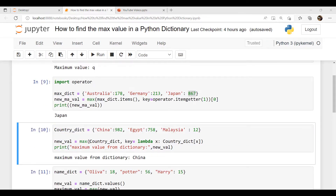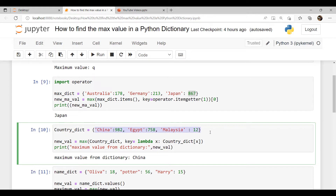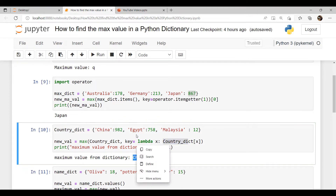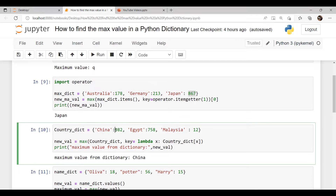The next method is max with a lambda function. In this example we use the combination of max and the lambda function. We have created a dictionary called country_dict and assigned key-value pairs as arguments. To get the maximum value from the dictionary, the max function is used along with lambda. The result displays 'China' because the key 'China' has the largest value in the dictionary.